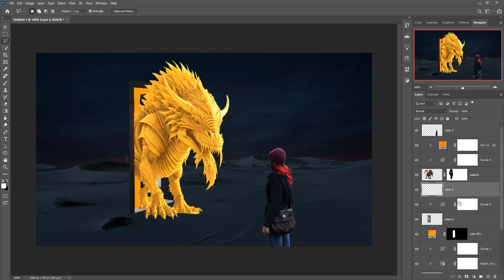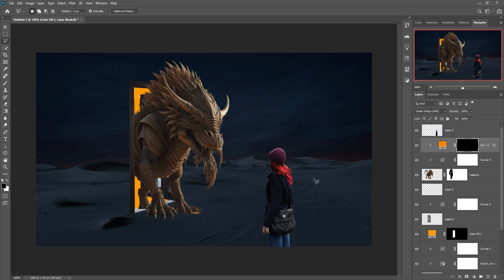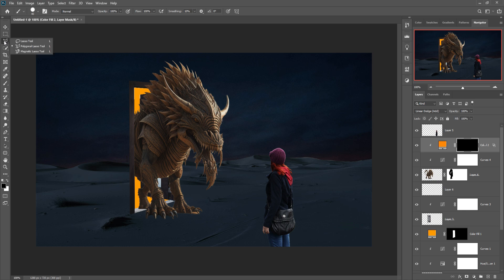This is almost completed. Now we're going to add some extra shadow. Take a new layer, invert it with Ctrl+I, go to the brush, select black as the foreground color, make opacity 100 percent, and apply.